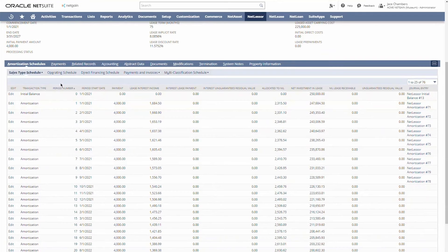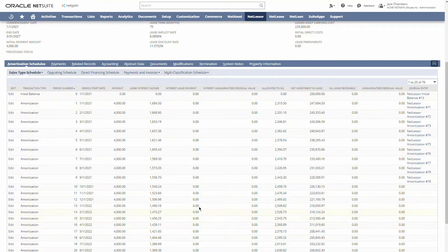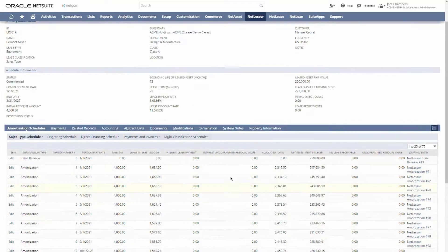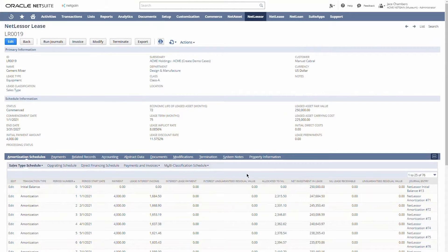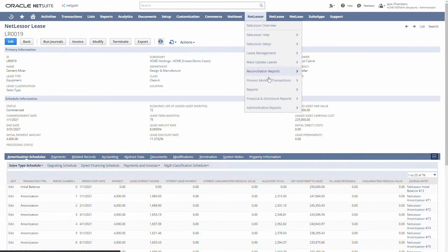On our amortization schedule, we have an initial net investment in lease of $250,000, our monthly payment, our amount of monthly lease interest income, and then the amount allocated to NIL — which is the principal paydown of our lease receivable. I've already gone ahead and recorded some journal entries. We run journal entries through this button right here, or we can navigate to the process monthly lease journals page to process all transactions for all of our leases.